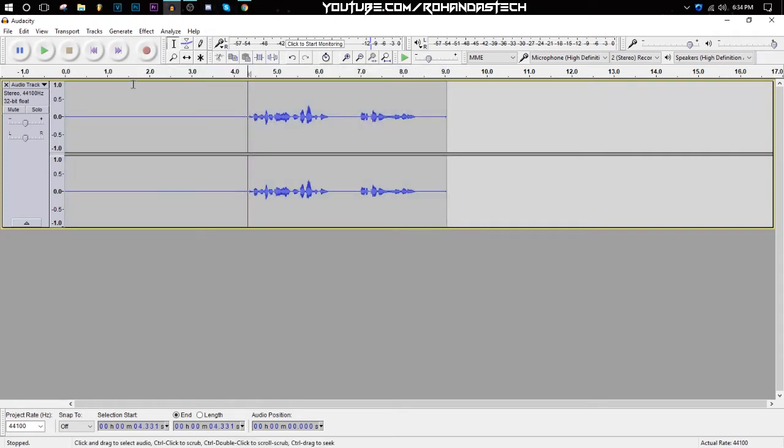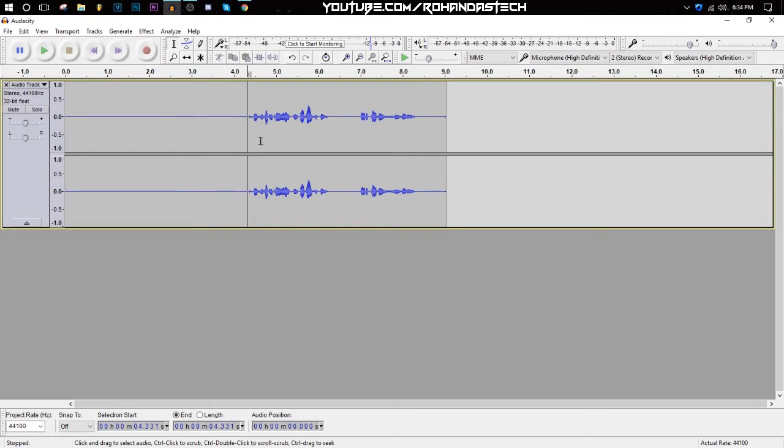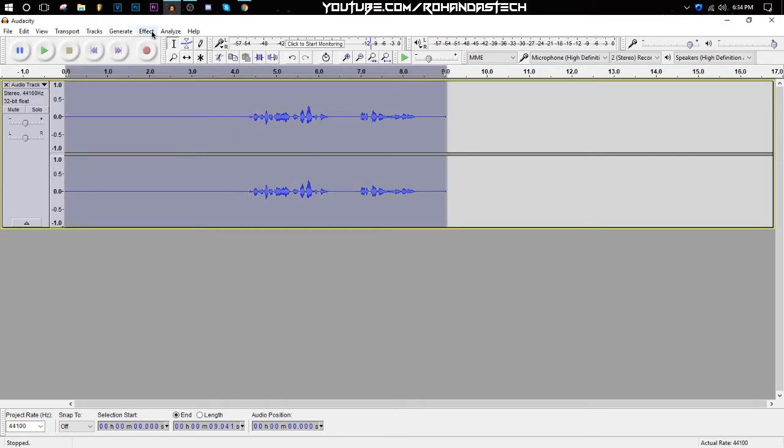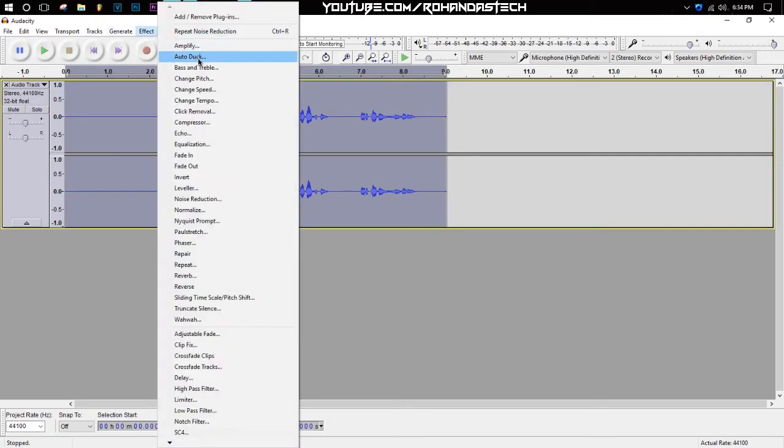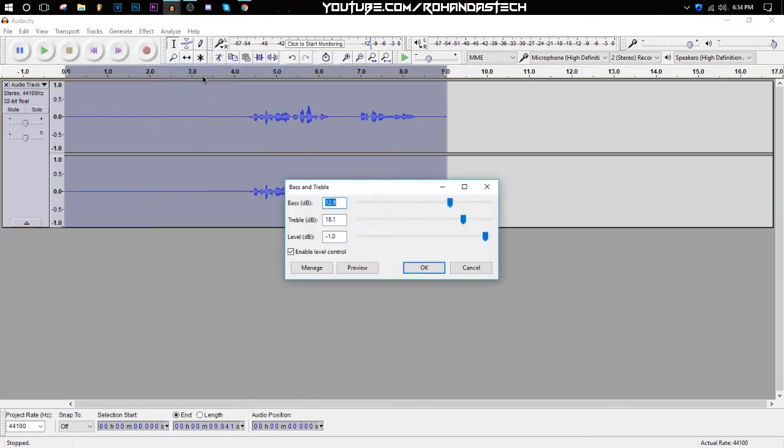Then after that, double-click on it here and then click on Bass and Treble. After that, add some bass into it and also add some treble into it to make it sound good. Then click OK.